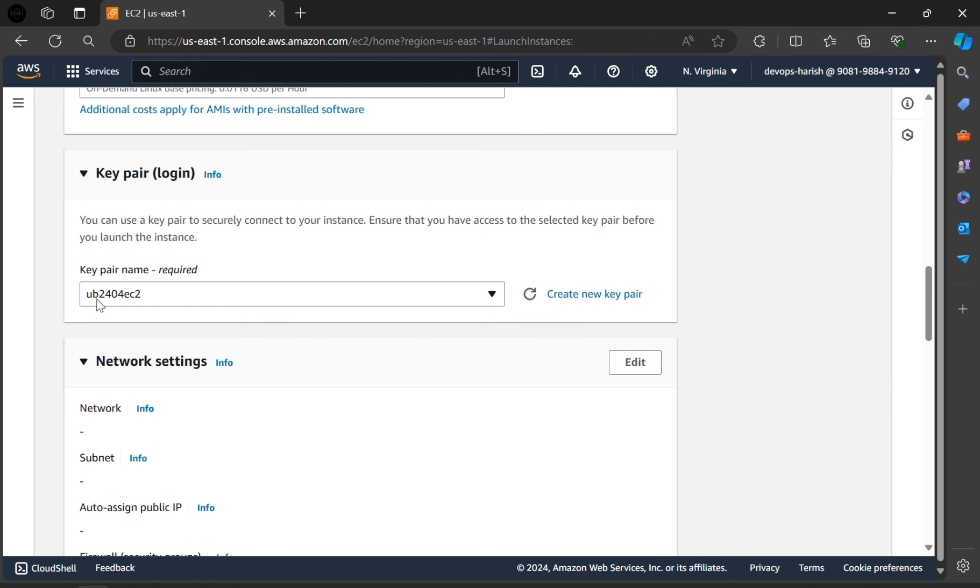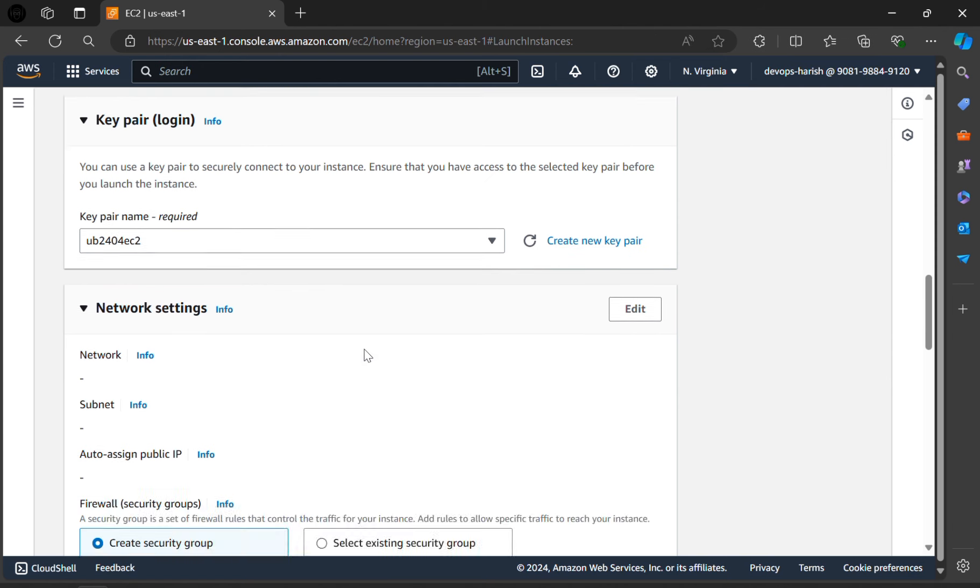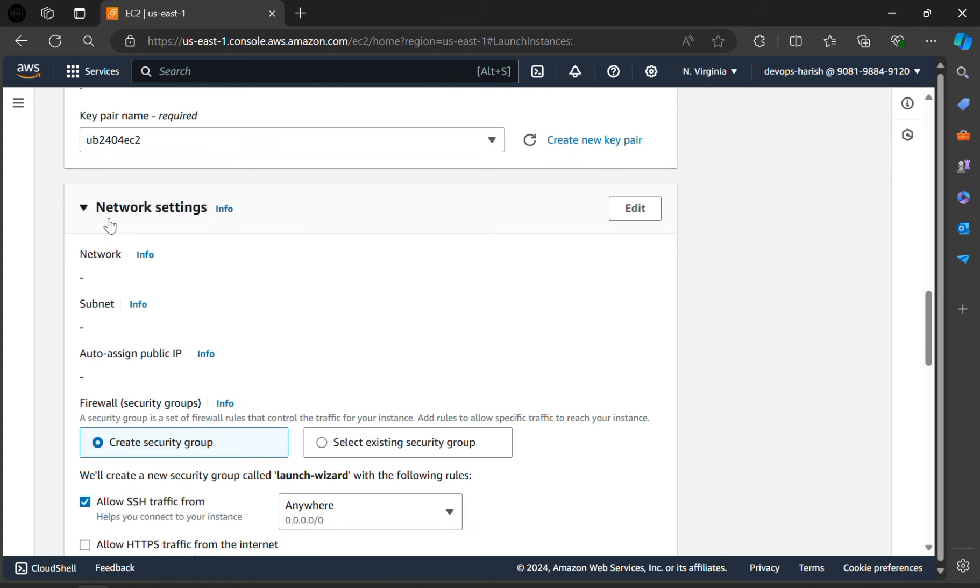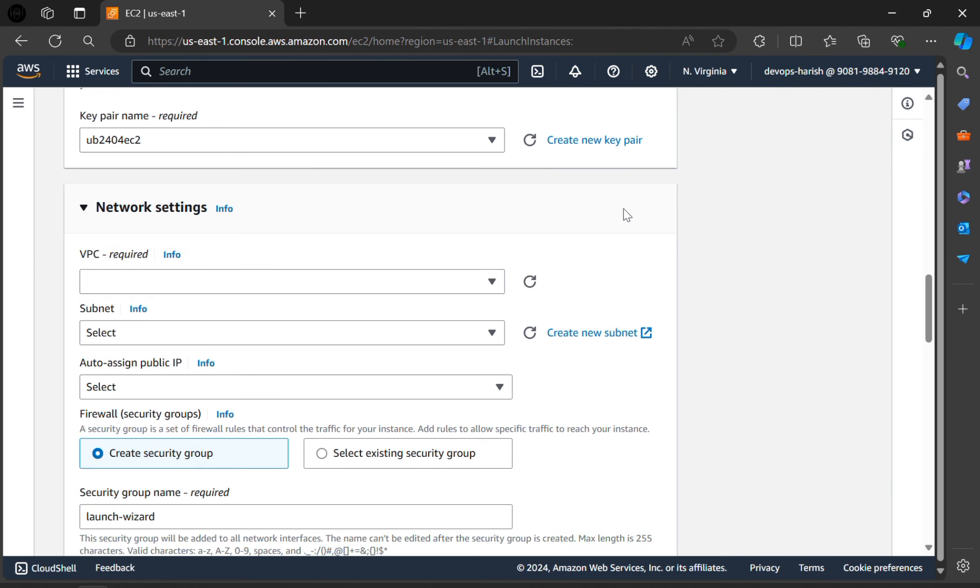Here our key pair is selected also. In the network settings, click on edit. Here VPC is required. For that we have to create a VPC.